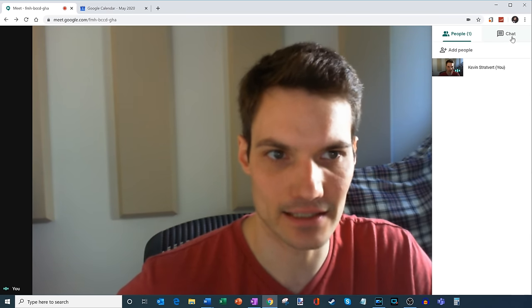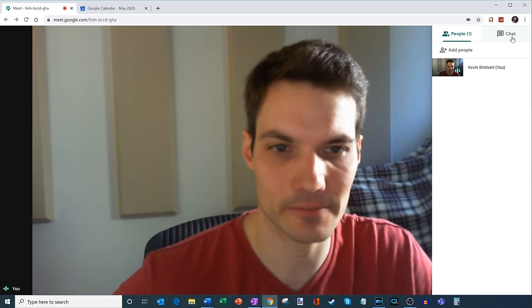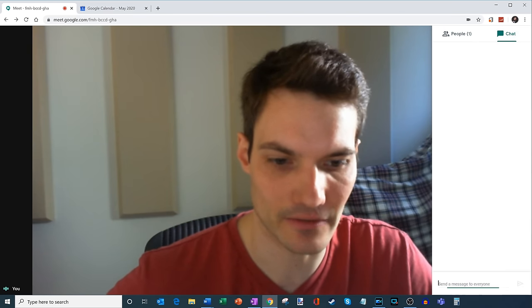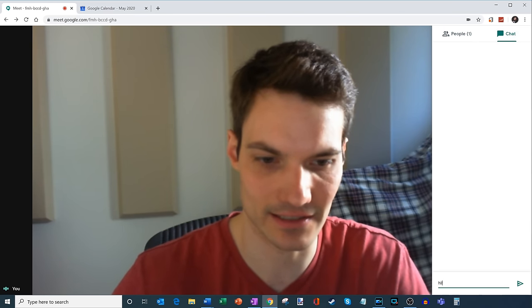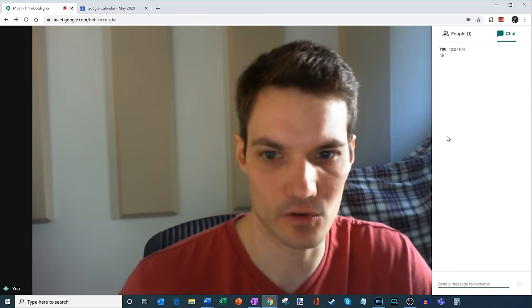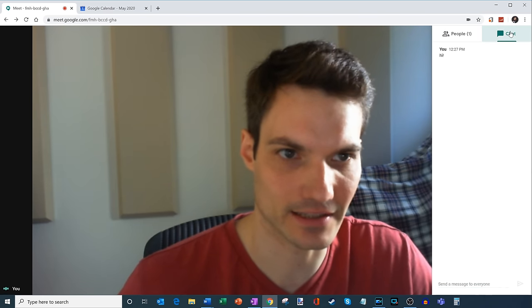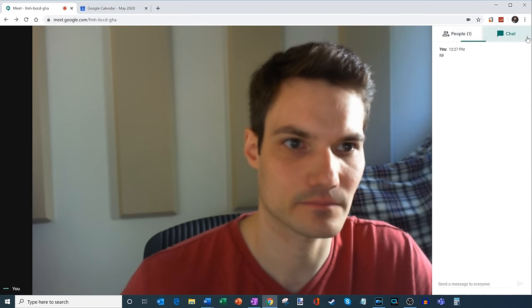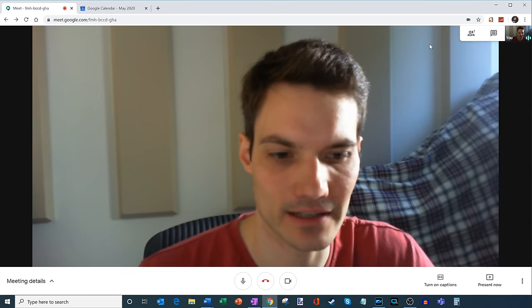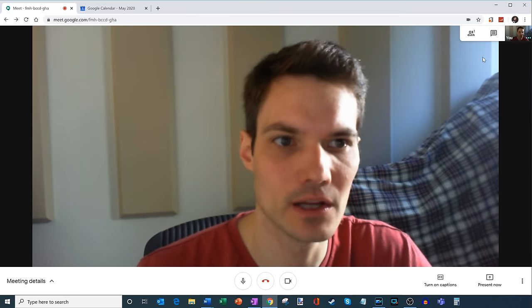And over here on the right hand side next to people, this is where I can chat with everyone who's in the meeting. So I can just say hi, and then everyone will be able to converse over here in the side panel. So I'm going to go ahead and click over and then minimize that view.